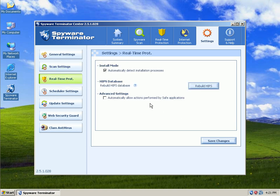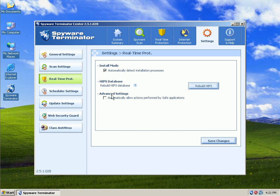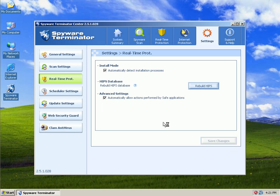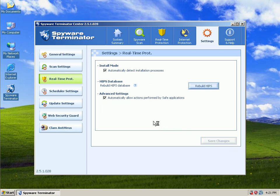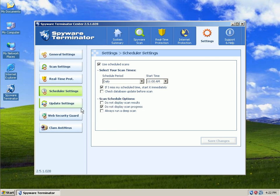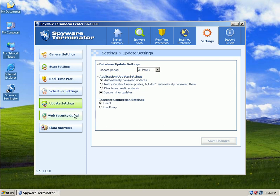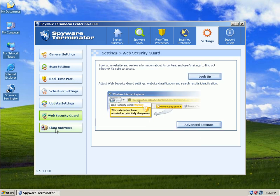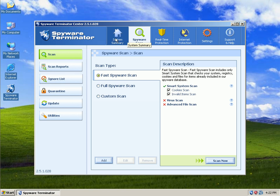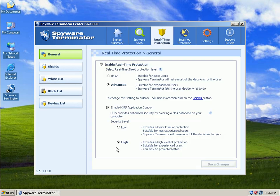Real-time protection. This is very nice. Advanced settings for the HIPS. Automatically allow actions performed by safe applications. I'll save settings. Under scheduler settings, that's for if you want to run a spyware scan. I'm not doing any of that stuff in this video. And that's pretty much it for configuring it.